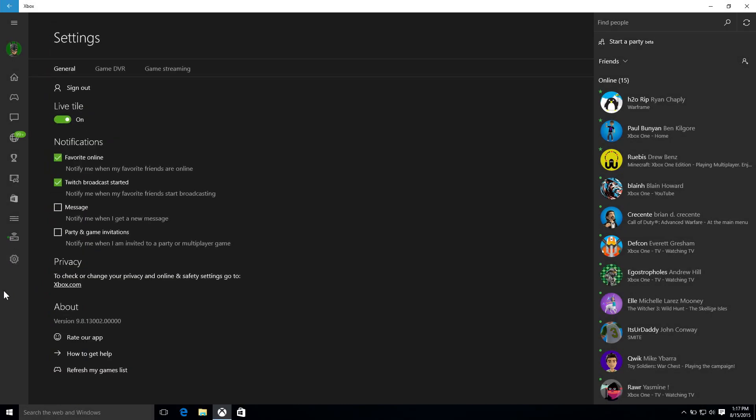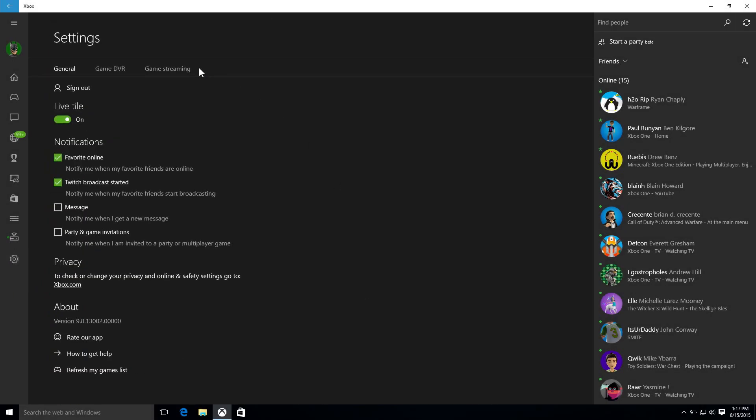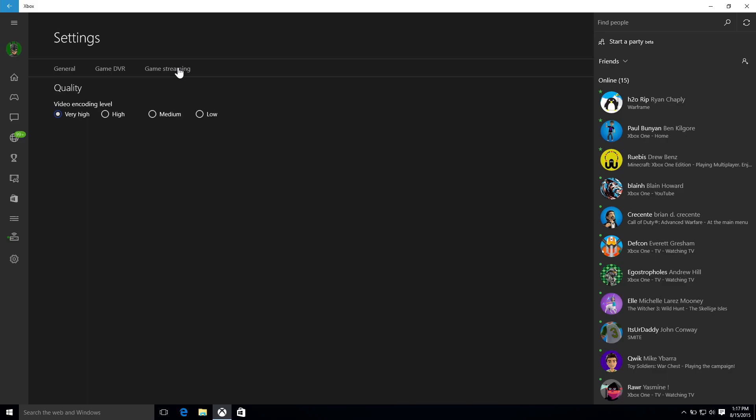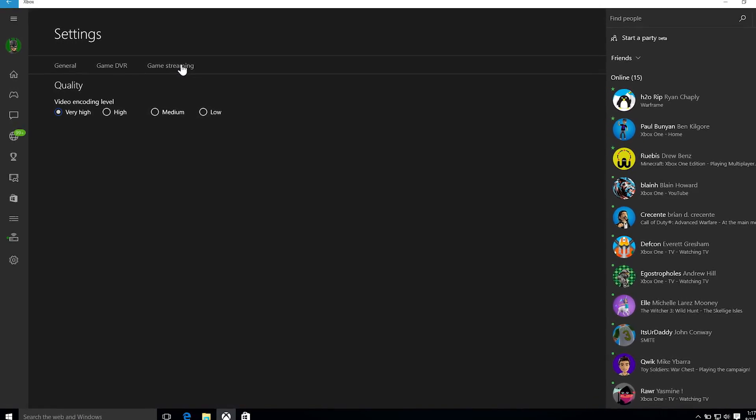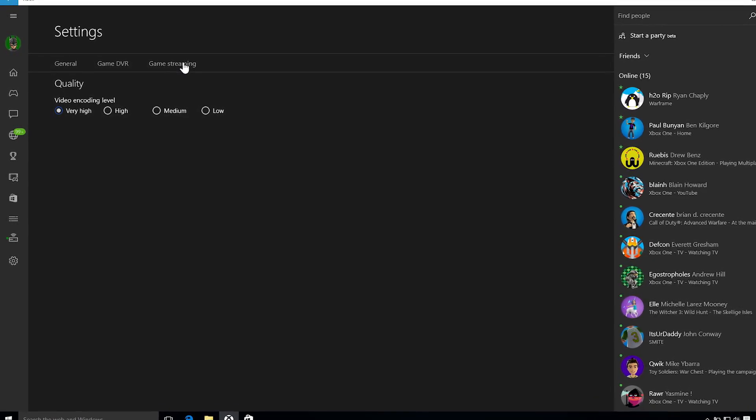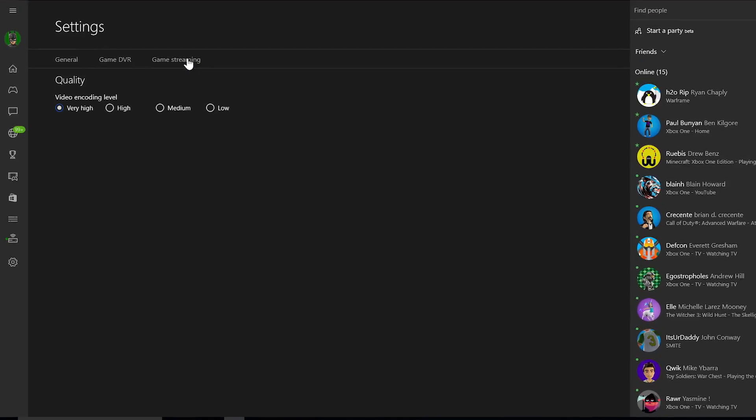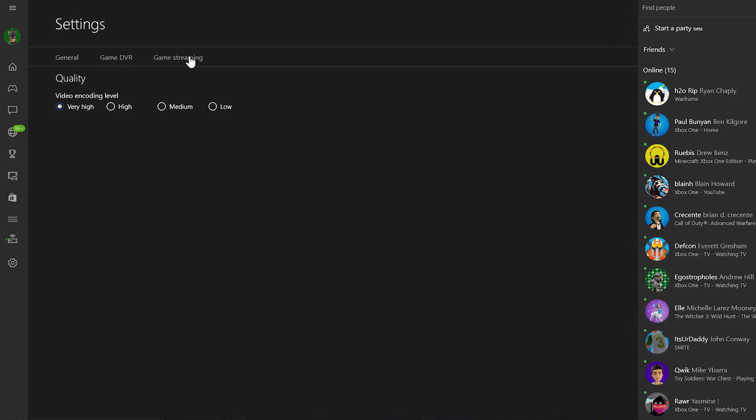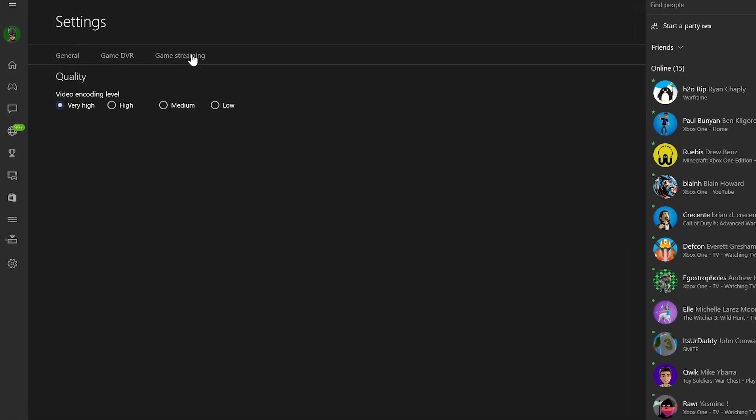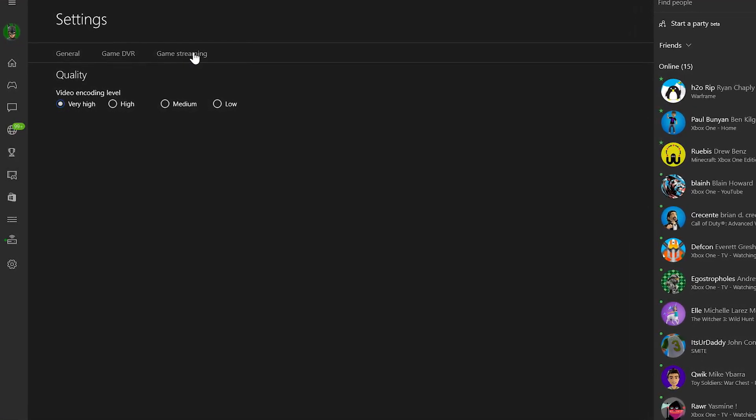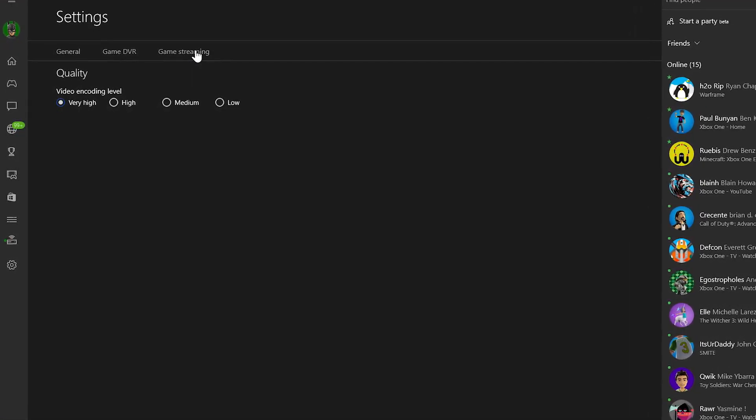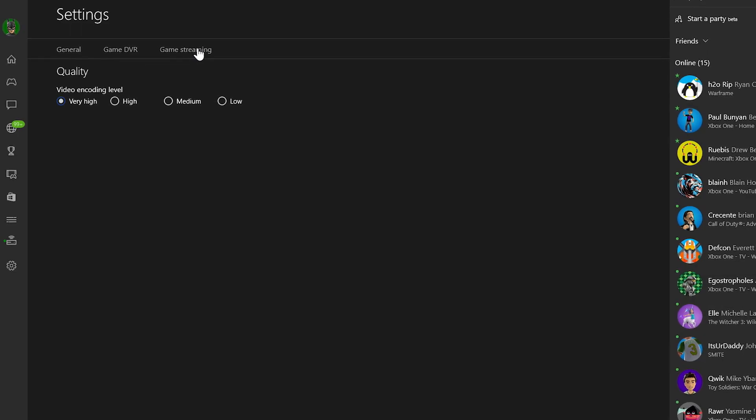Richard, we have some new features, a lot of it based on fan feedback, and the first one up is high-quality game streaming. That's right. The fan feedback around game streaming has been incredible. We've been working on a higher-quality setting for game streaming.